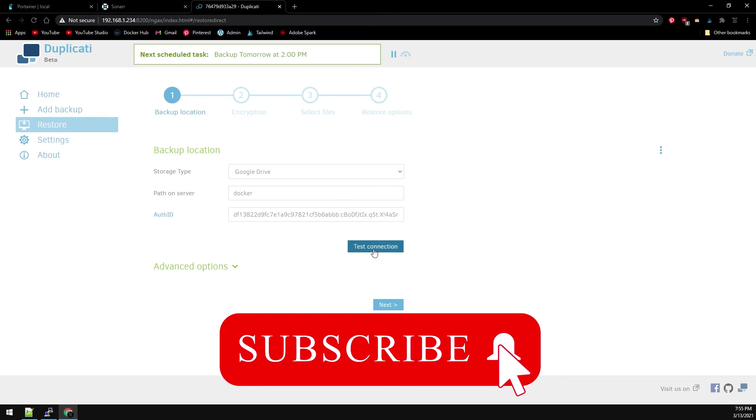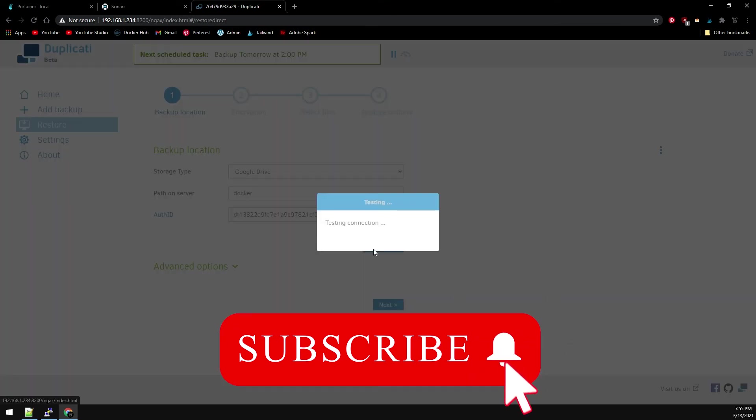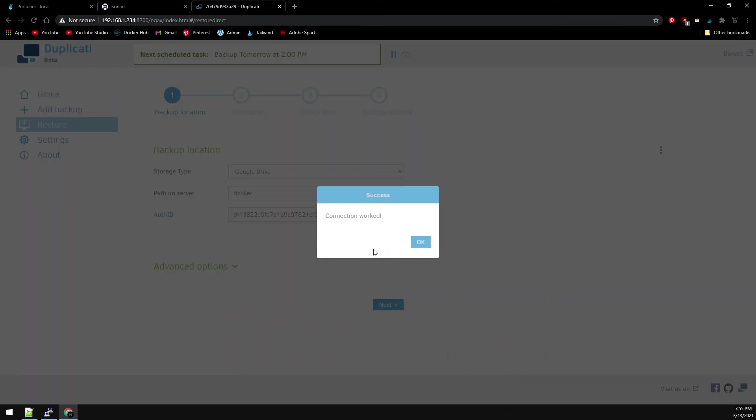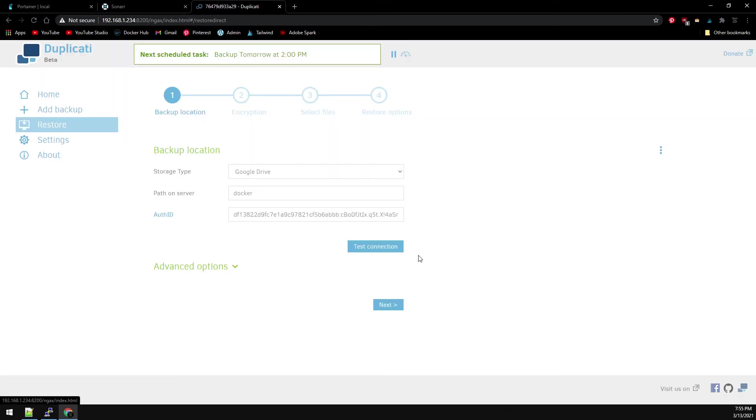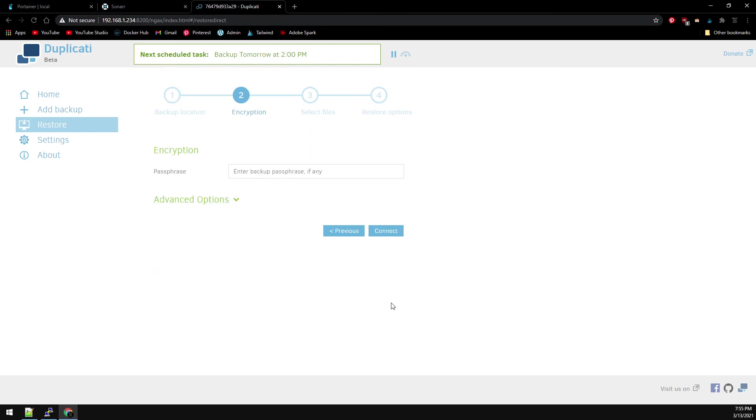Go ahead and test the connection. And the connection worked. So OK and next. We didn't encrypt the files so we don't have a passphrase. Click Connect.